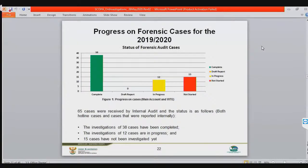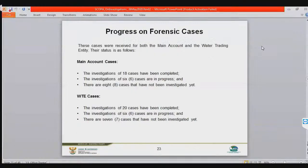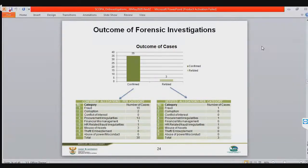On slide 22, in 2019, of the completed forensic investigations, 38 have been concluded and 12 are in progress. We have not started 15 — we need extra capacity, which is why the Minister has appointed additional capacity to process these cases. It's one thing to investigate and another to process them to execute consequence management. Slide 23 is a breakdown of forensic cases by account — main account and water trading entity account. Slide 24 breaks down ongoing and pending forensic investigations with a total of 35 categories, including fraud, corruption, conflict of interest, and predominantly irregularities.